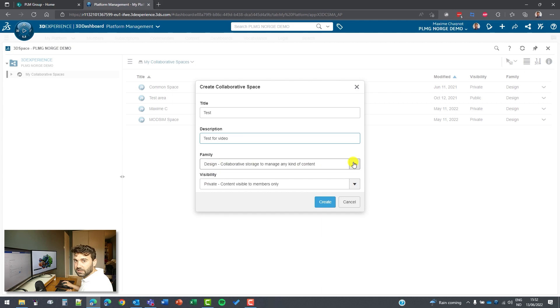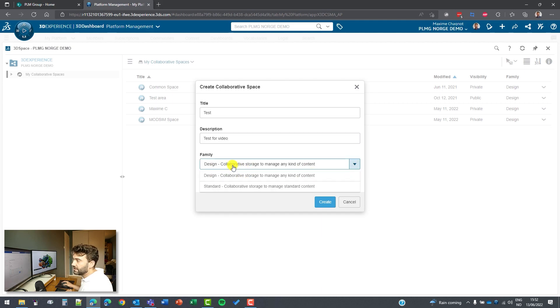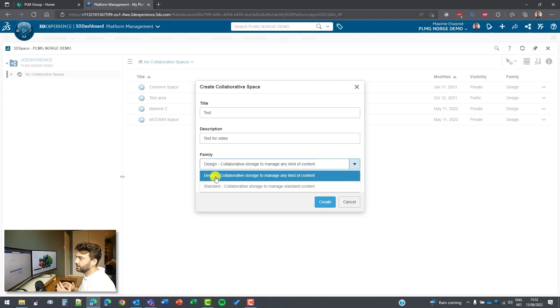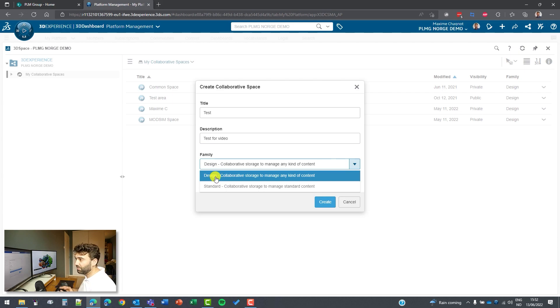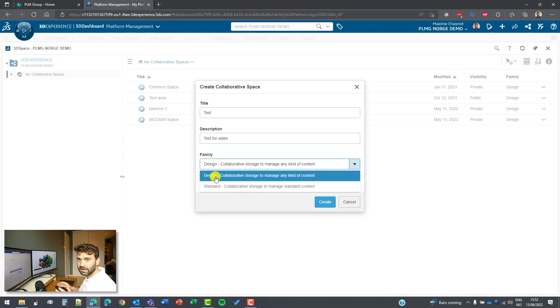We have two families for the collaborative space. We have design and we have standard. Design is for any kind of content you want to make. Parts that you create in your company, drawings, assemblies, etc. But it's you creating it.